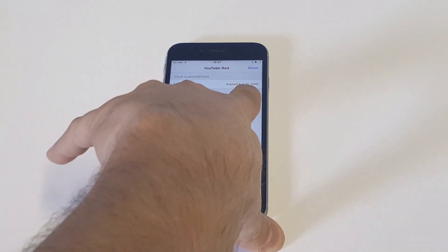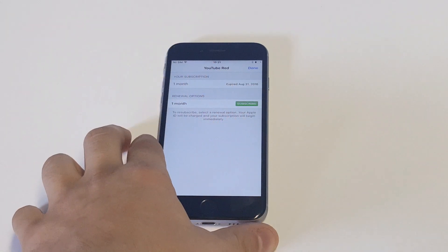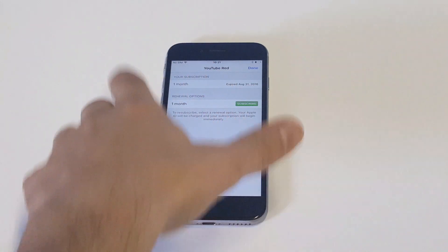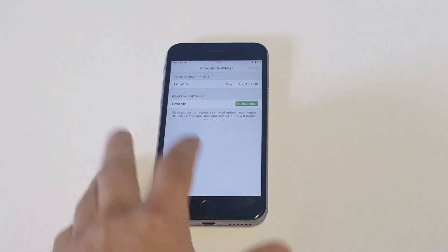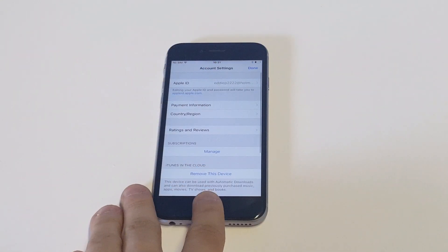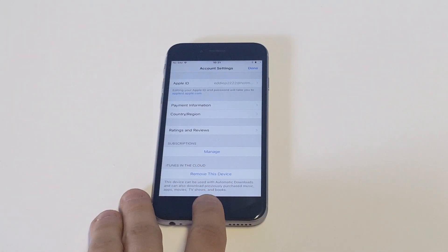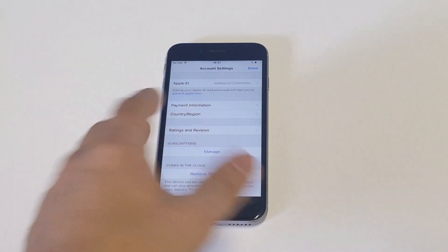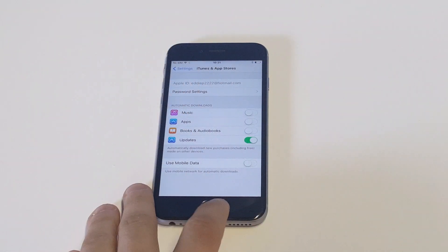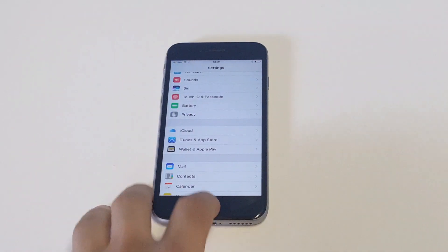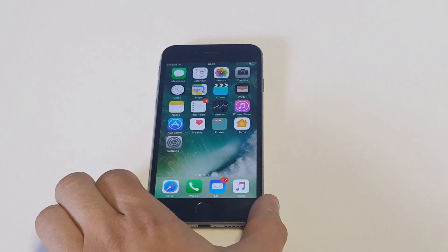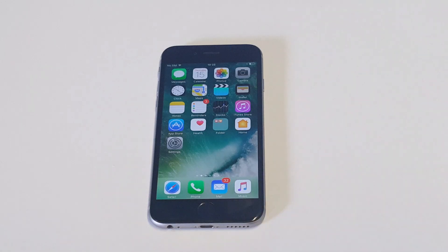Then all you got to do is tap on it like that and it'll unsubscribe. It'll pull up a little prompt, and then you just got to click Done and you'll be all set. You can click Done to get out of here and get back into your settings or your home screen. It's really that easy if you're just trying to cancel Spotify and maybe save a little bit of money.